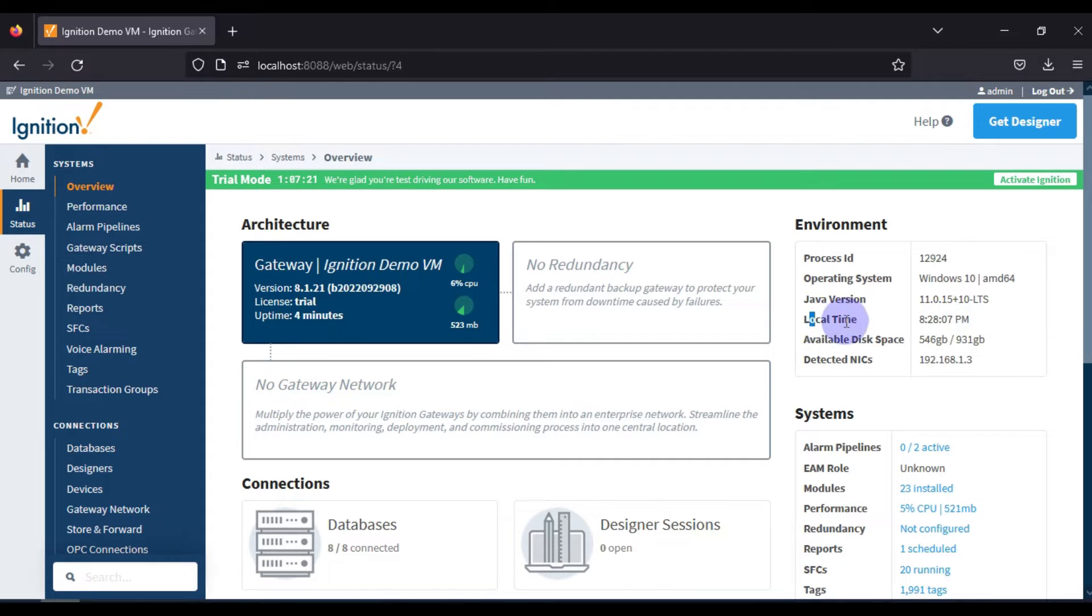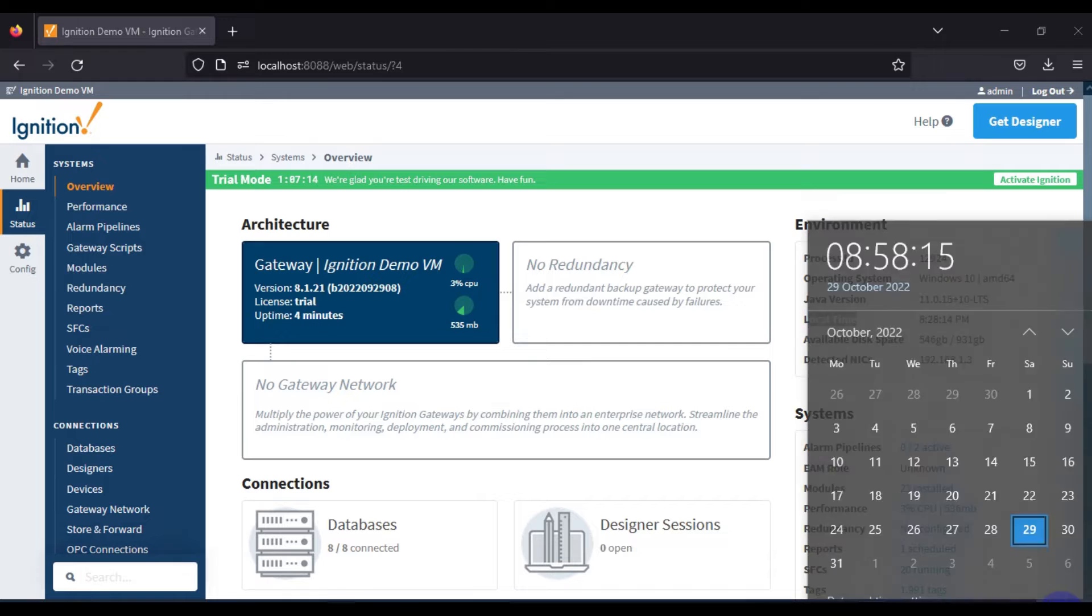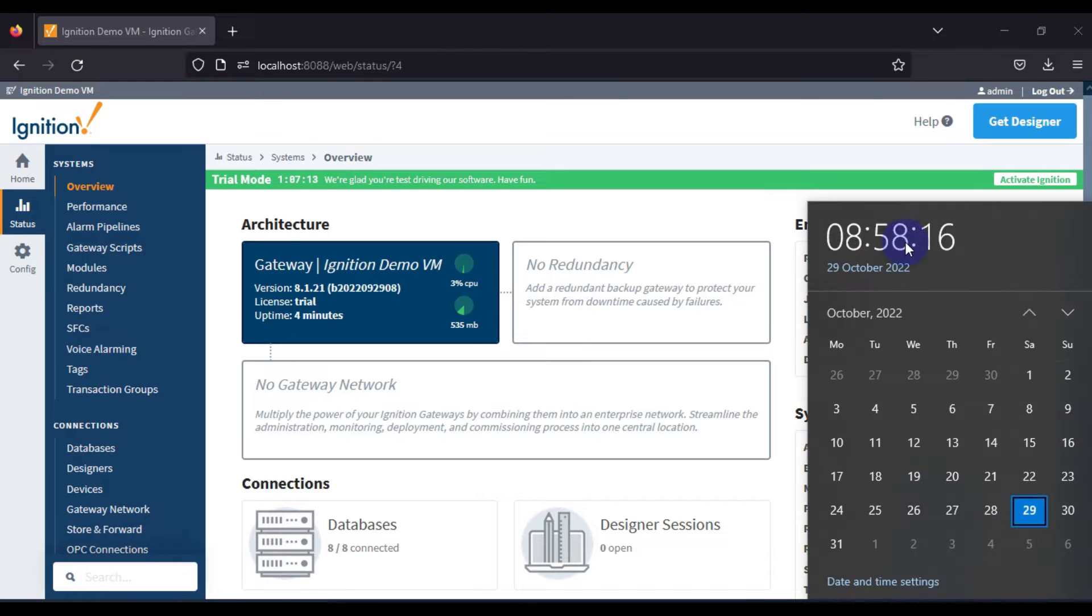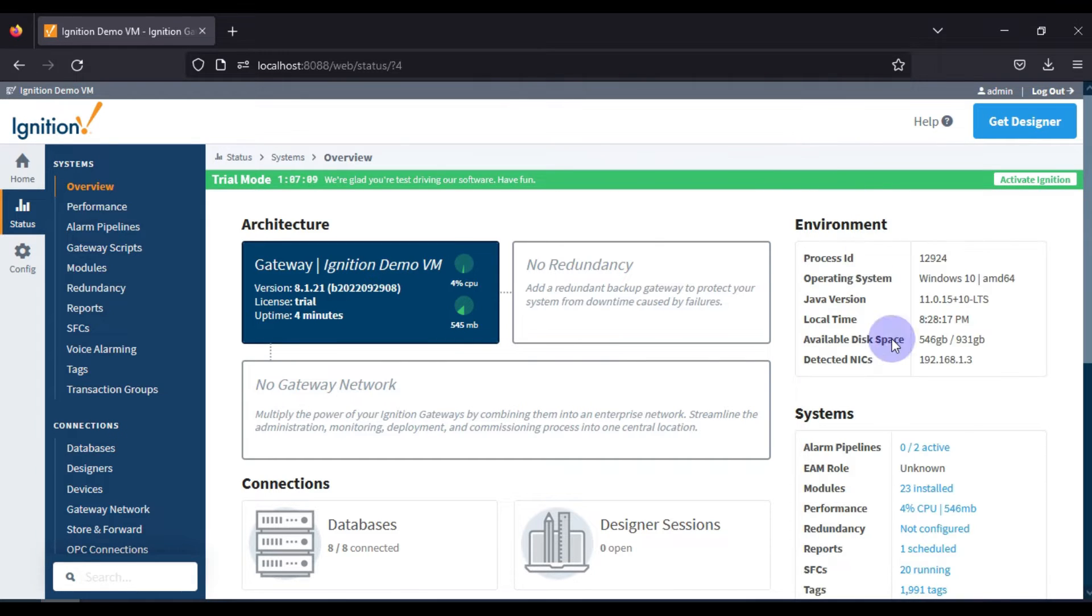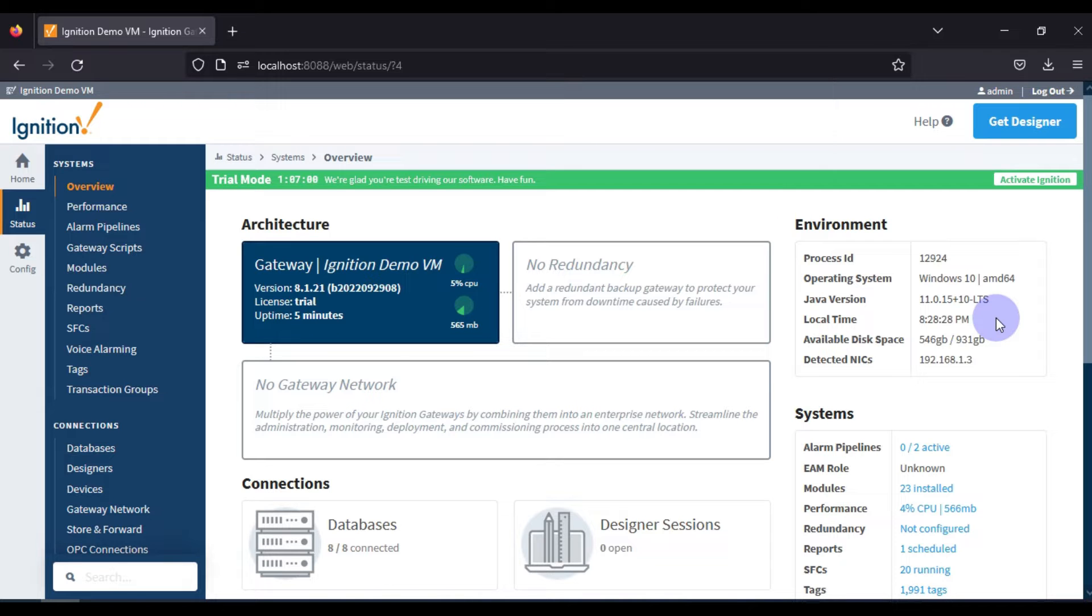But right now I am in India and I want to change this local time of my Ignition SCADA Gateway. If I show you my current time, it's 8:58 AM Indian time. I want this time as my Ignition SCADA Gateway time zone. So how can we change or modify the time zone in Ignition SCADA Gateway?